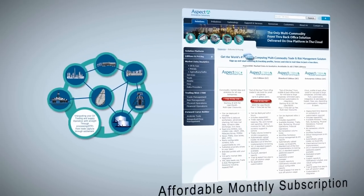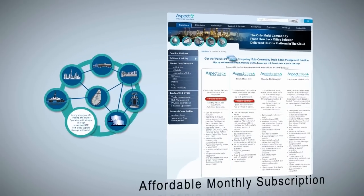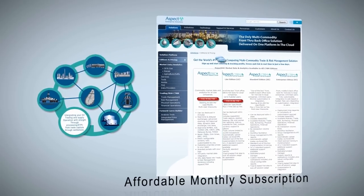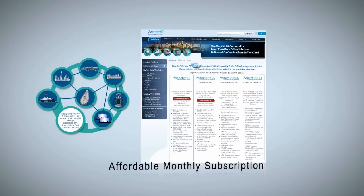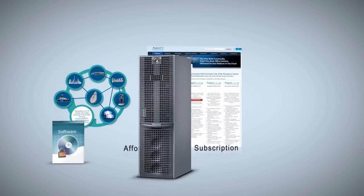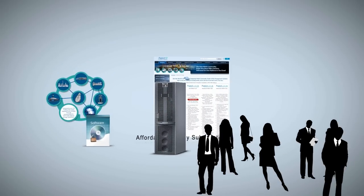All for an affordable monthly subscription per user. For any sized company. No software, no hardware, no IT. No one else does it.